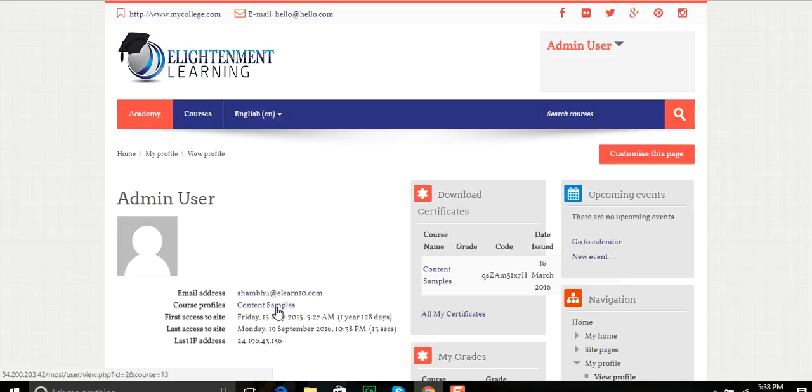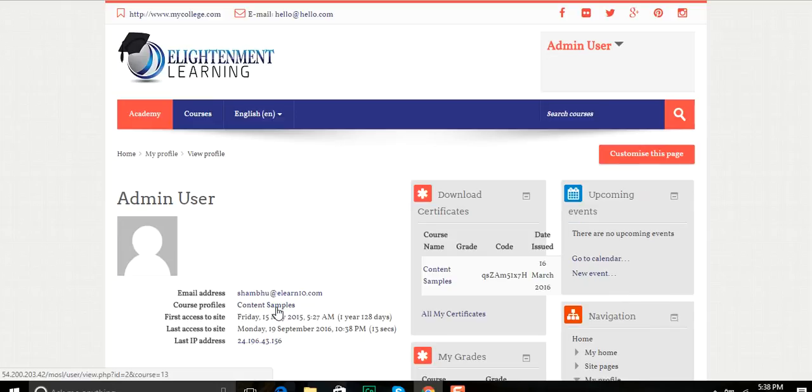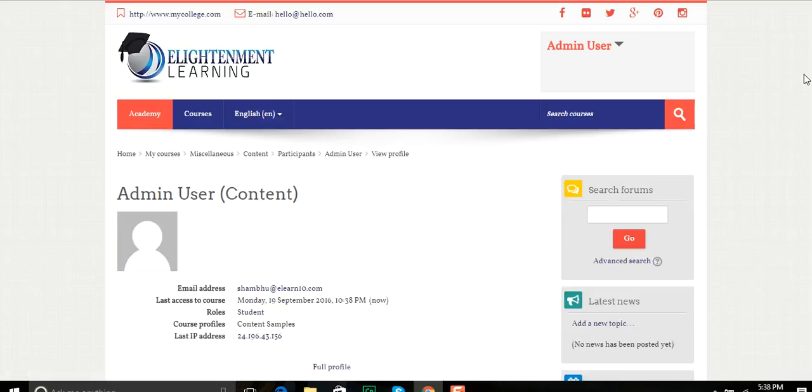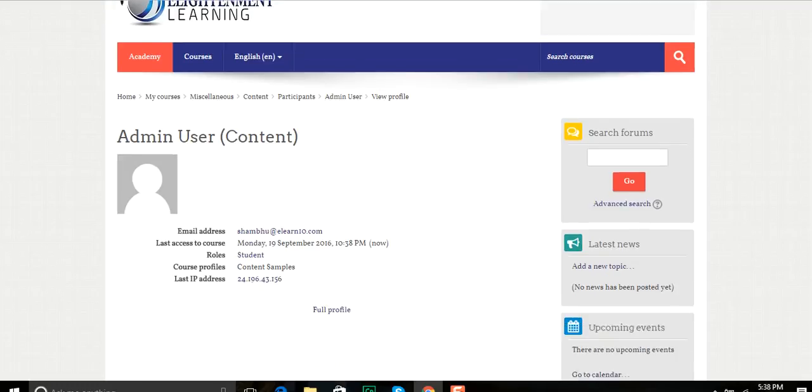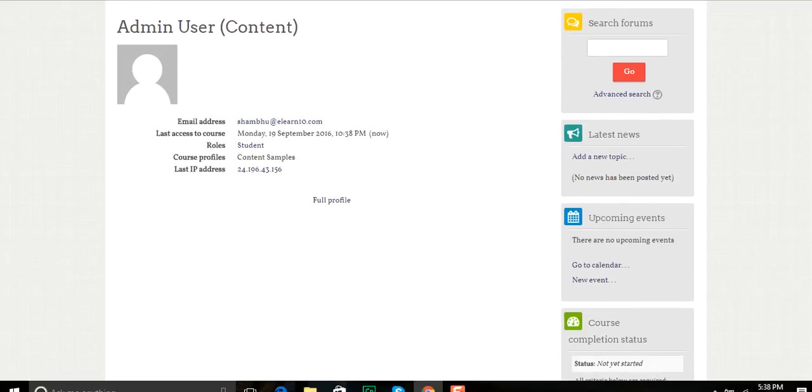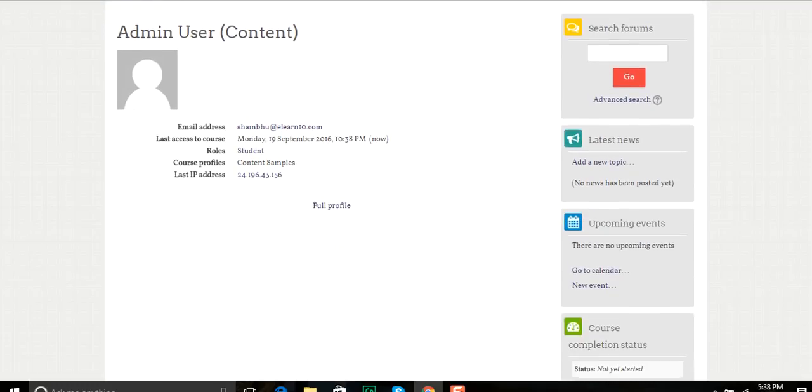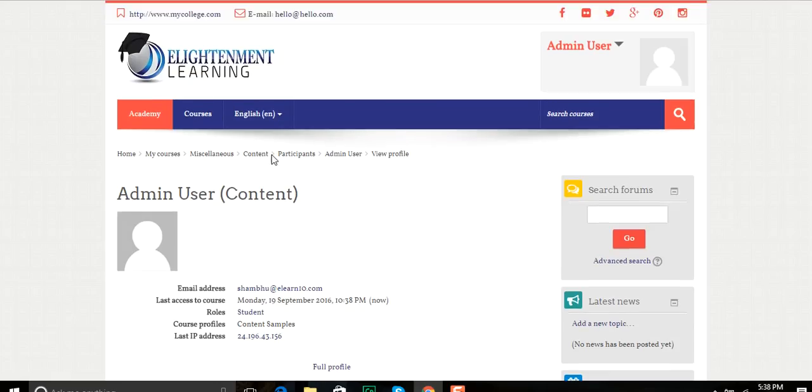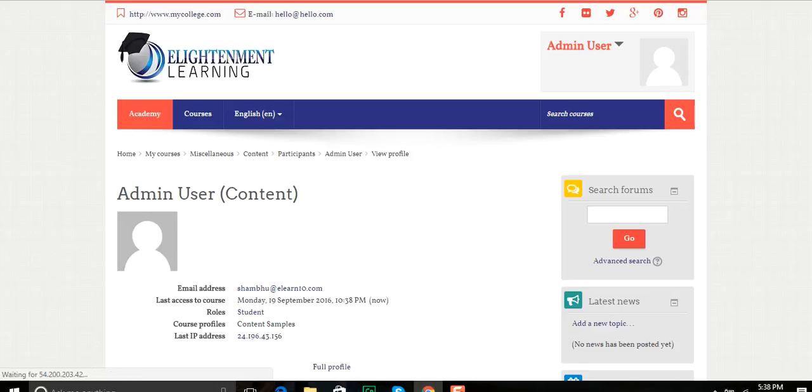And I'm going to pick the content samples class. Now once I've done that, I will go into the class itself so you'll see the exact same thing that the students or the admins that will be using this will see.